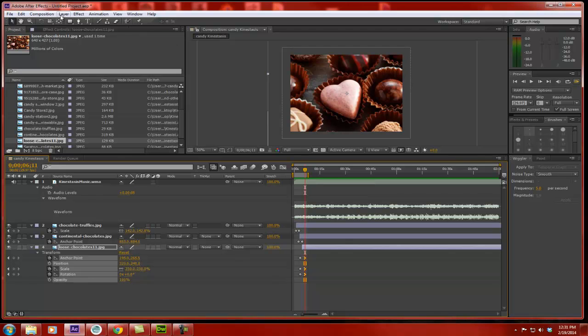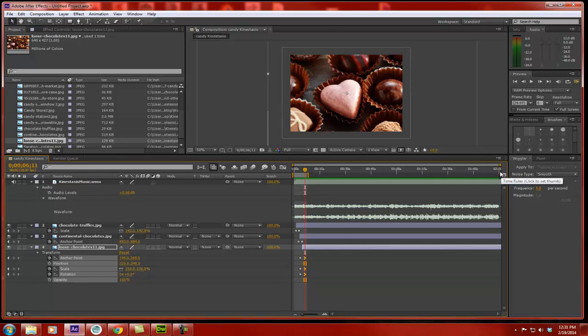Or I can go back to my composition settings and make my composition whatever this value is. So if I have extra time here, I want to get rid of that, but I'm going to just work within my work area, and that's going to be an option that I can choose.